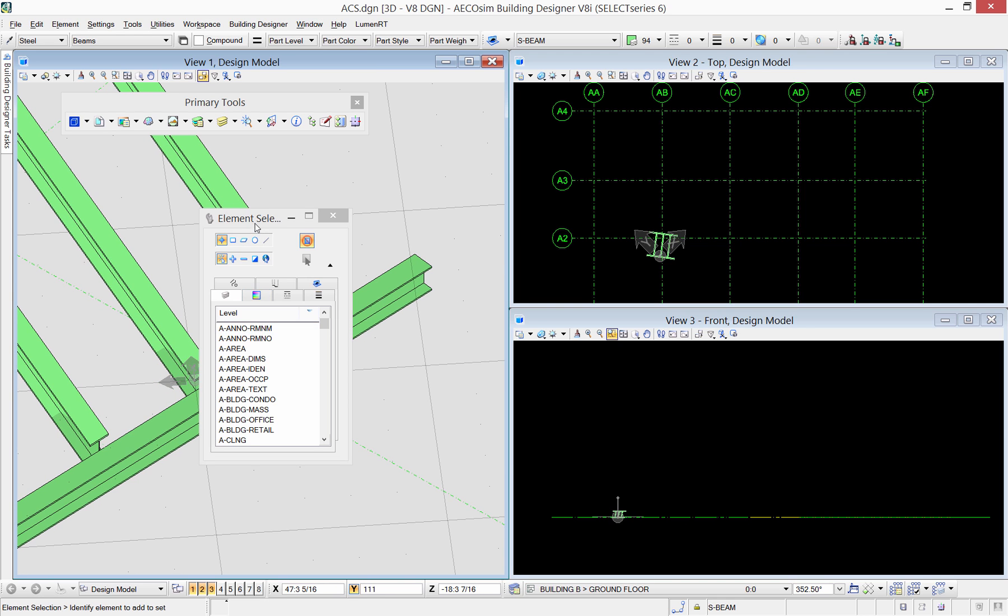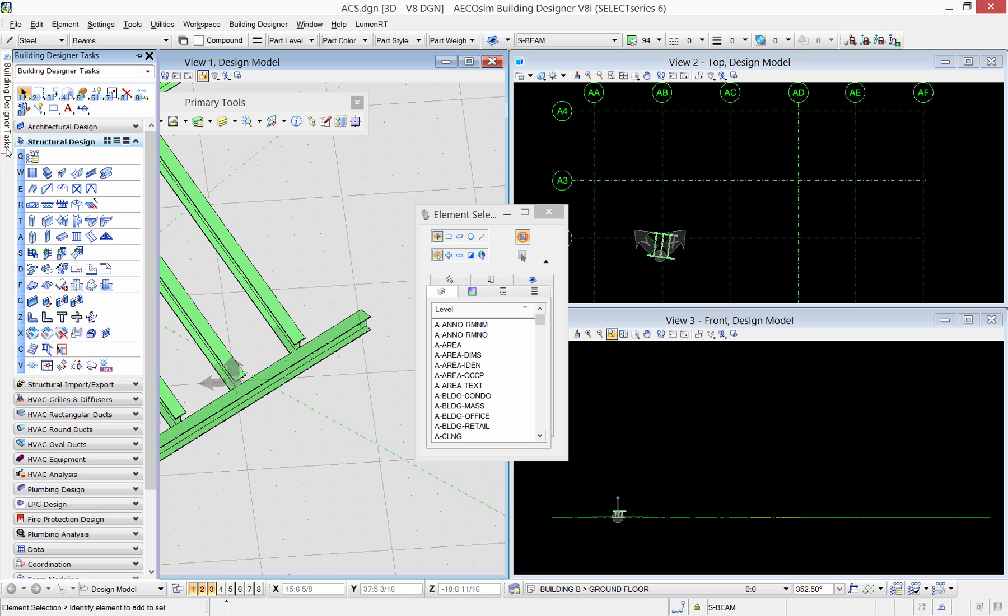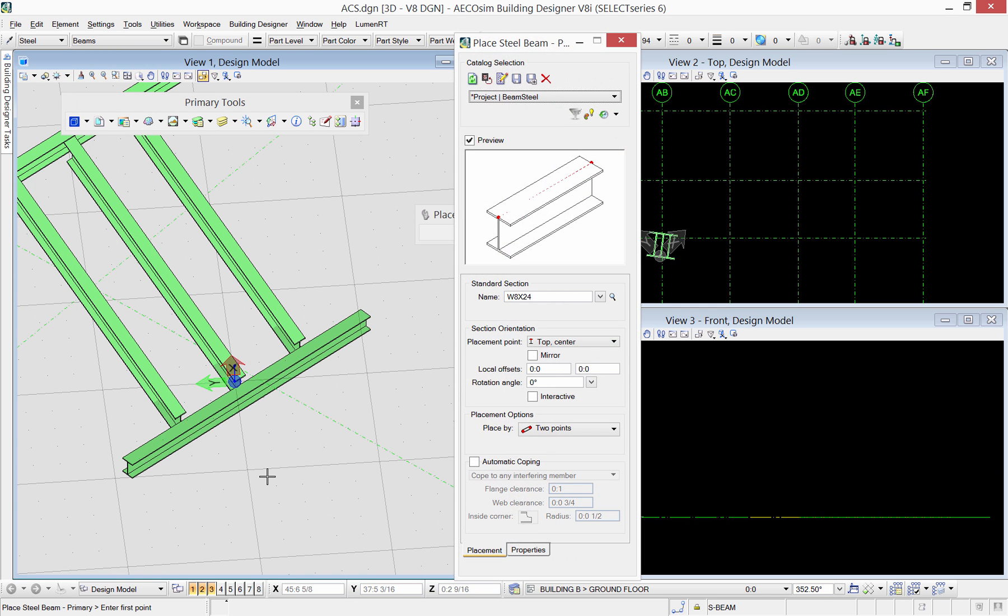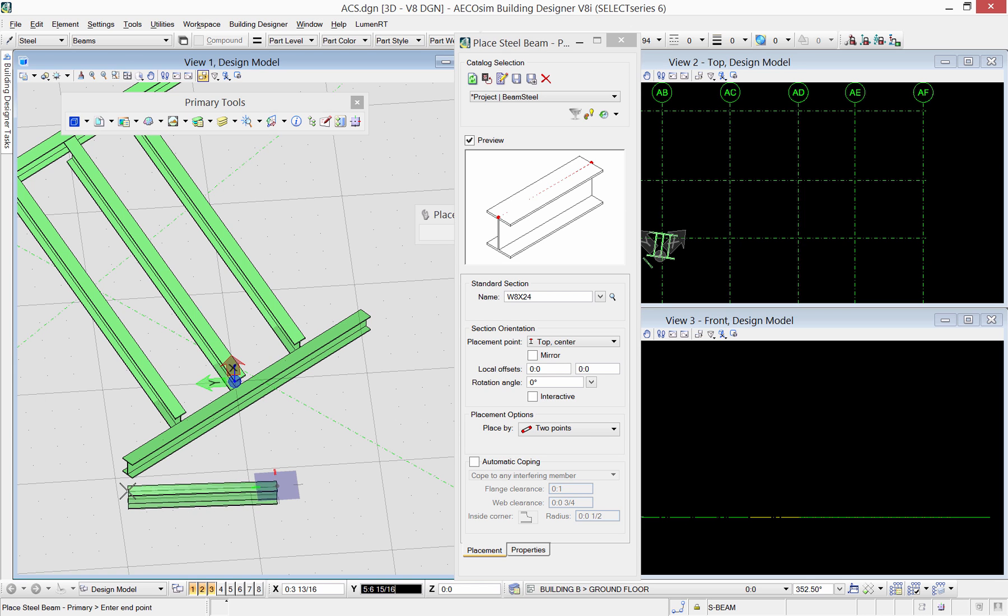To illustrate how the modeling follows the ACS, let me model a beam here. As you see, the beam direction and plane follow the defined ACS.